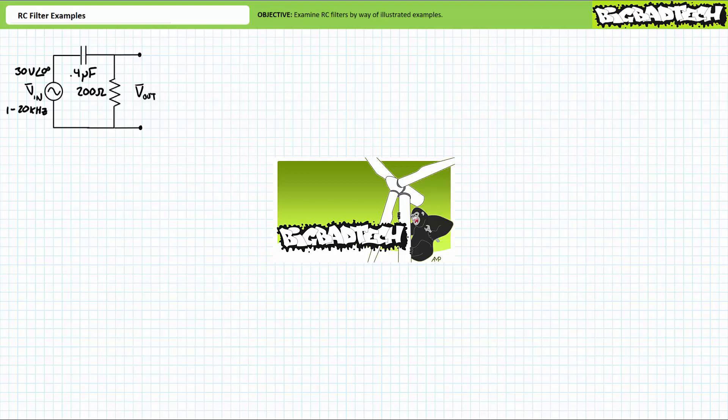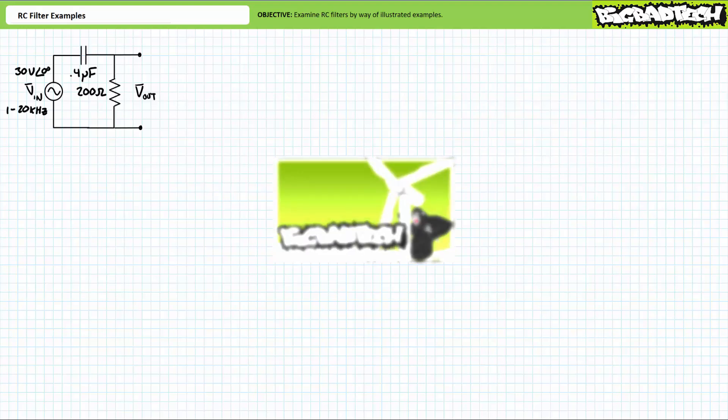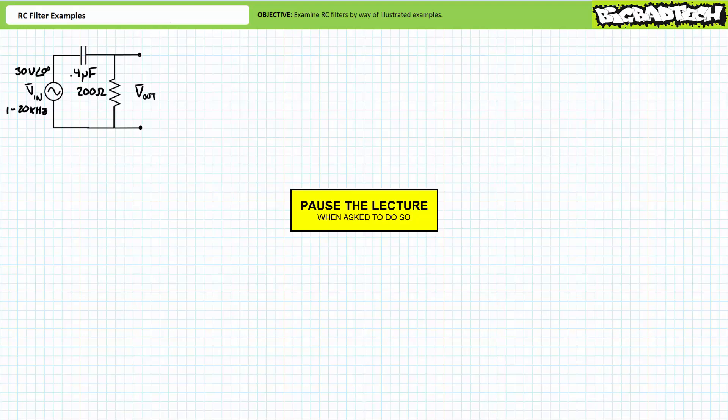If you haven't watched this lecture yet or only didn't recall its contents, please take the time to do so now. Mastery of RC filters necessitates active participation on your part. As such, I'm asking you to please pause the lecture when asked to do so and attempt the example problems on your own. If your answers don't match those illustrated, feel free to rewind the lecture and correct any mistakes you may have made.